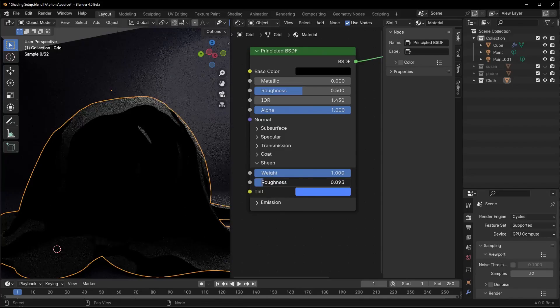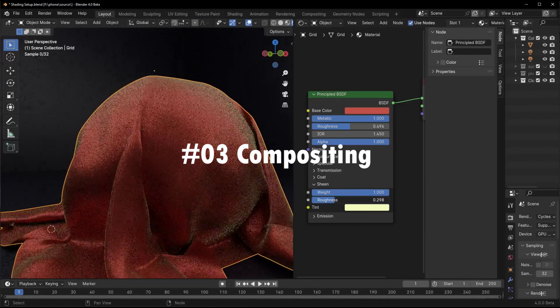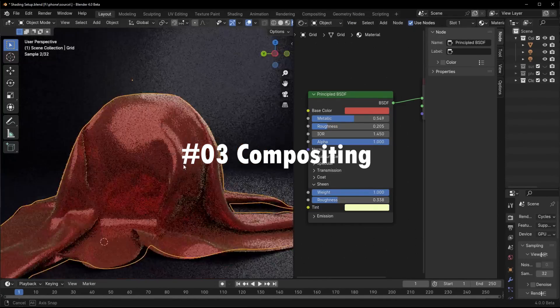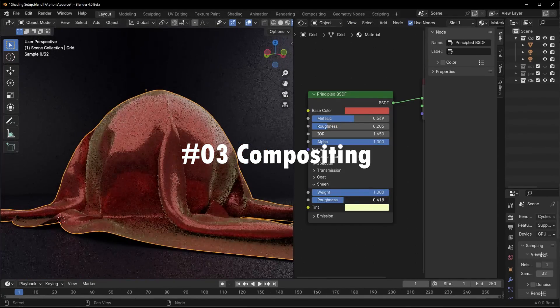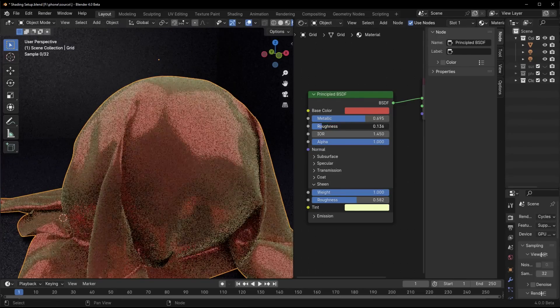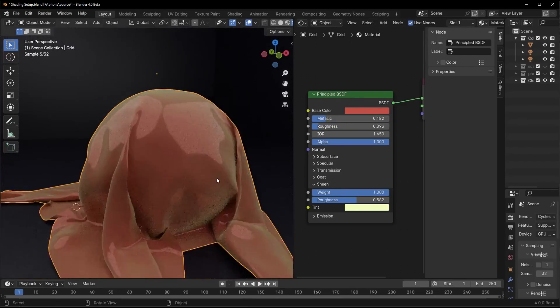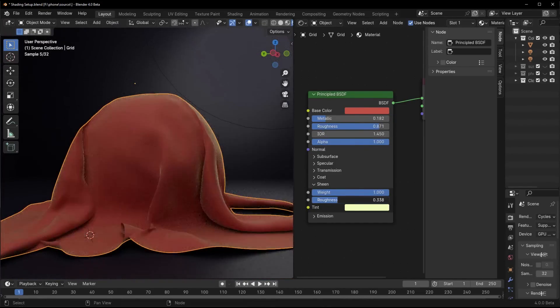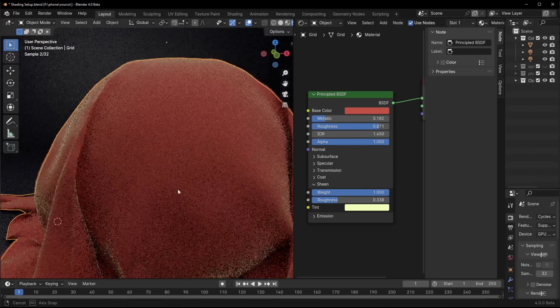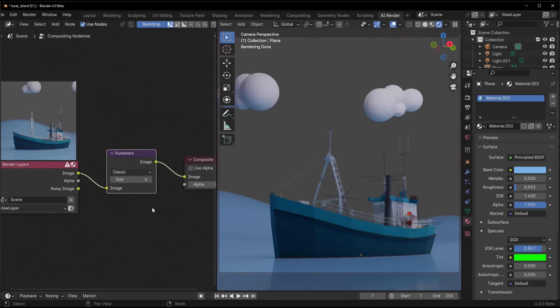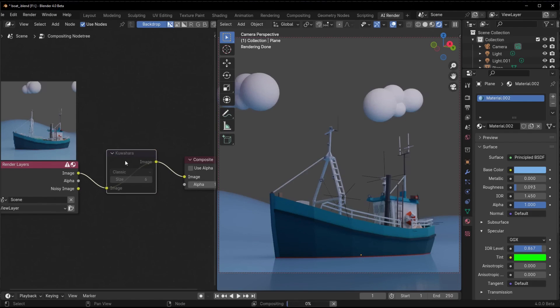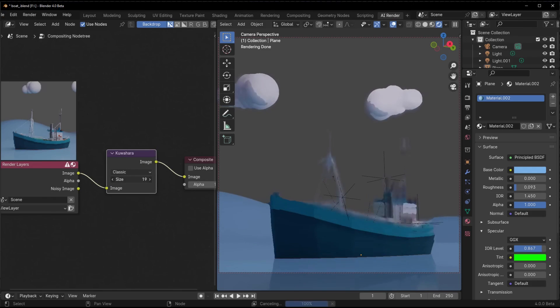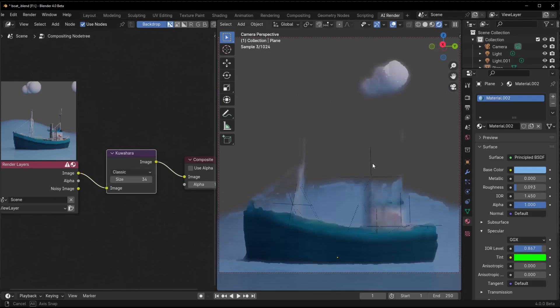We're getting a new Kuahara filter node that lets you instantly add stylized painterly effects to renders. This filter gives your images a cool artistic vibe, like a painting or abstract artwork. It uses a clever technique to simplify details and emphasize broad strokes and shapes.